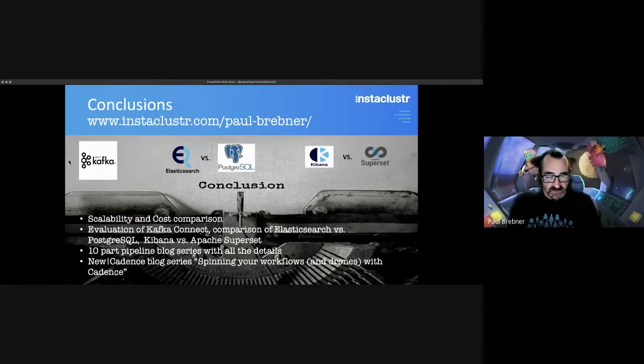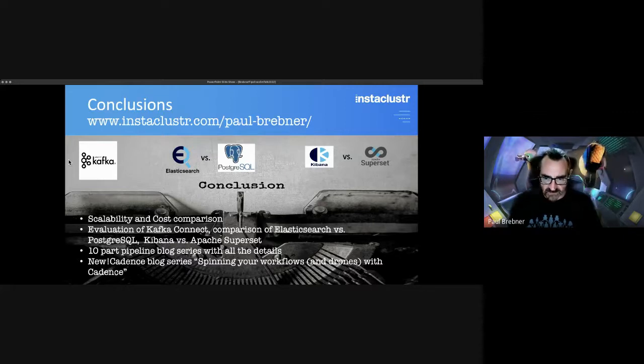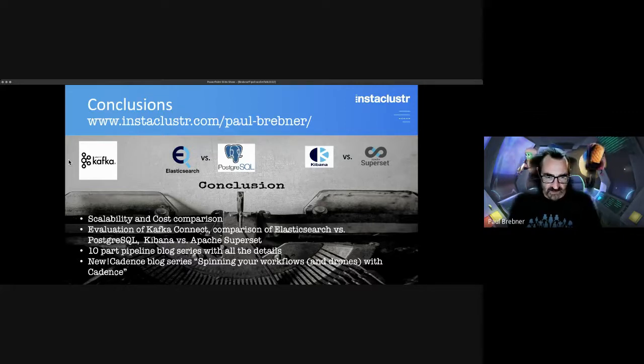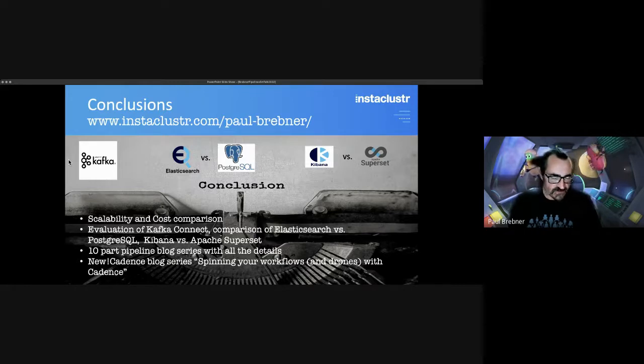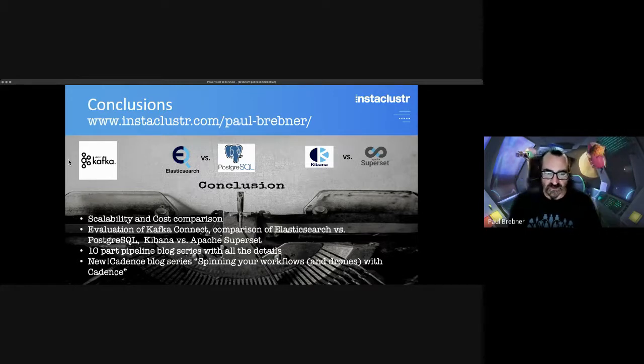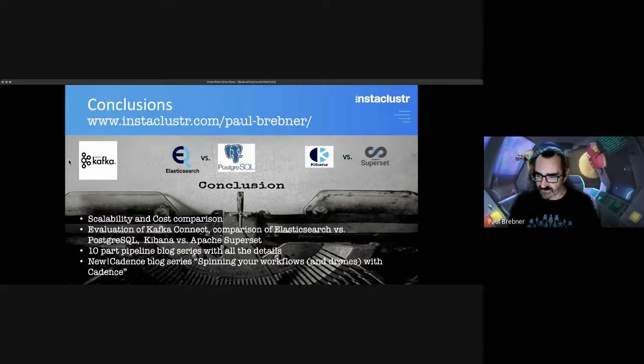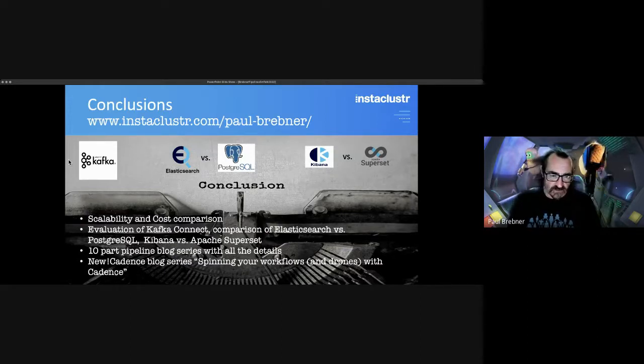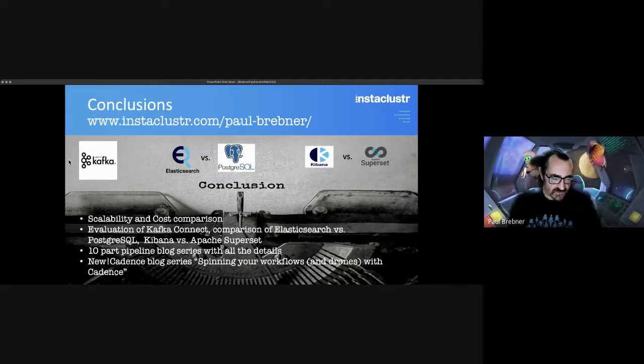This is part of a 10-part pipeline blog series and it's got all the details and more. And finally, there's a new service that we're offering at the moment for Cadence for workflows and a new series that I've started called Spinning Your Workflows and Drones with Cadence, which looks at an example drone delivery service.